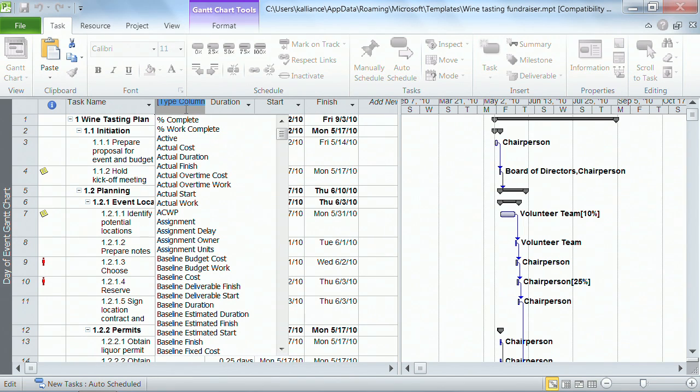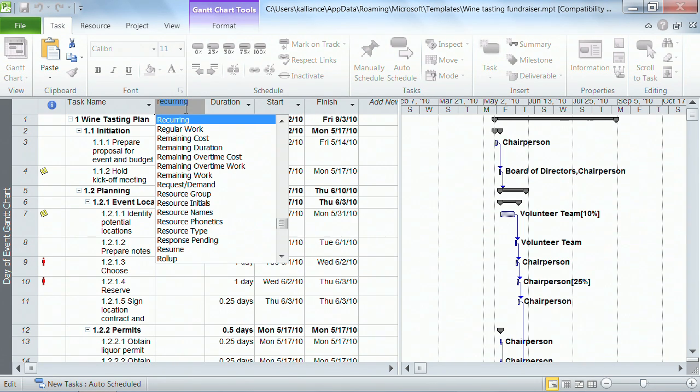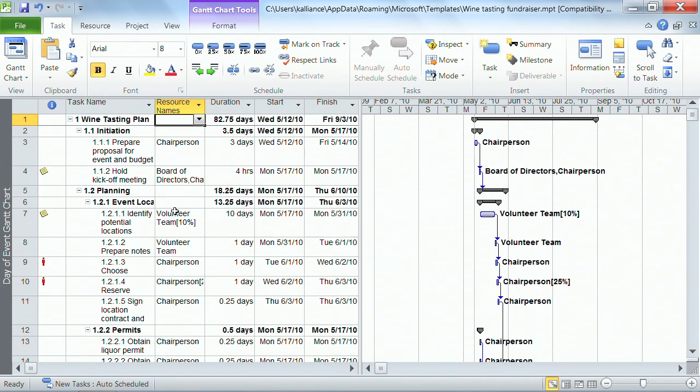So now you can see there's the Task Name column, this new field that I'm wanting to put in or this new column that I want to put in and then the Duration. And remember the one that I lost was Resources, so I'm going to go ahead and hit R to find my Resources and there it is. It's the Resource Name column and now it's back.